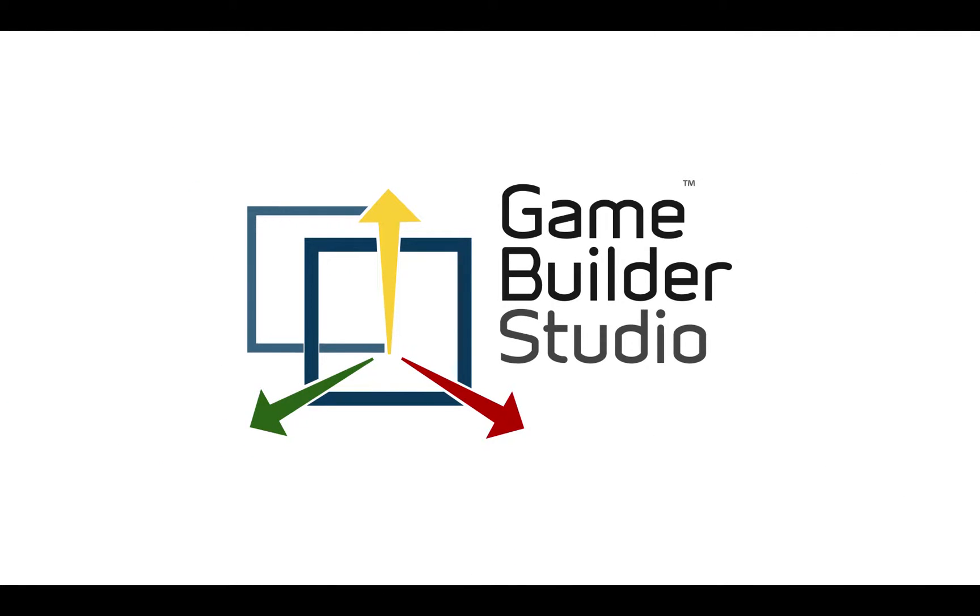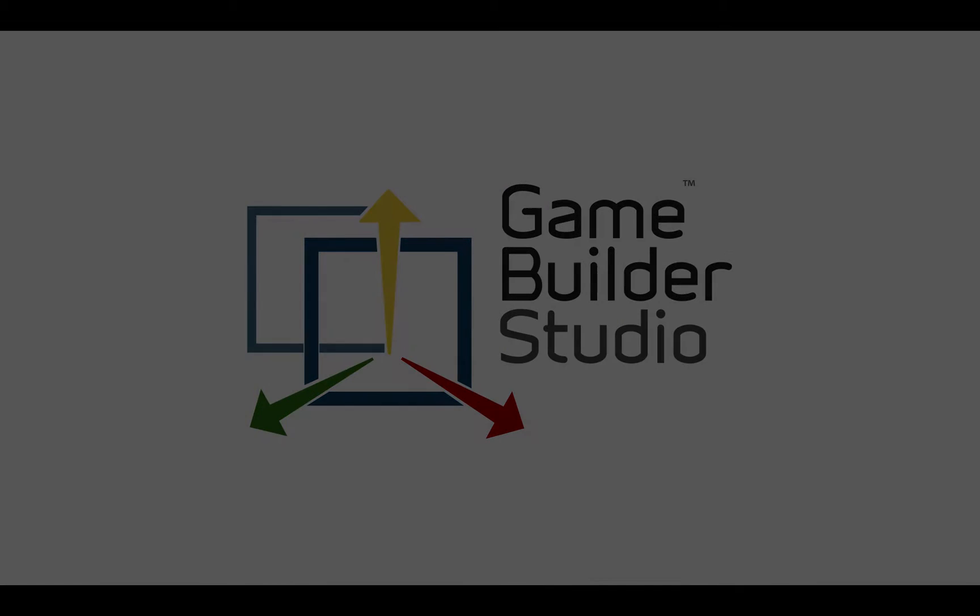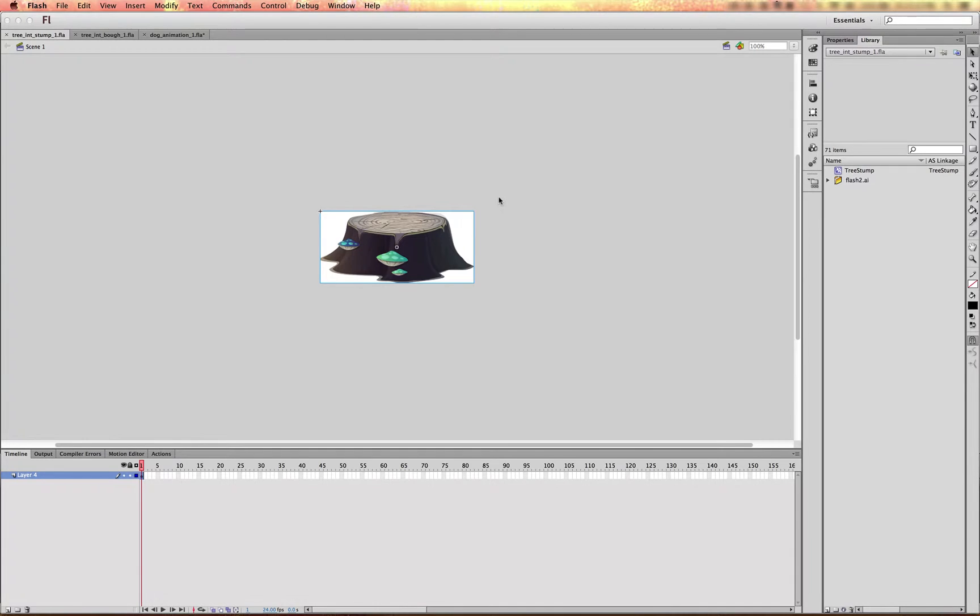GameBuilder Studio. Today I'm going to cover utilizing vector SWIFT assets inside of GameBuilder Studio.